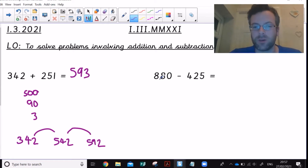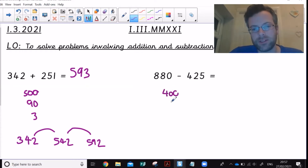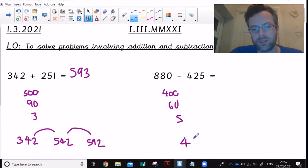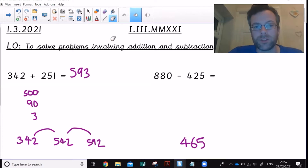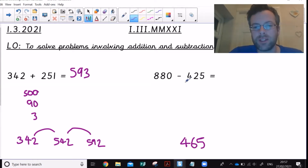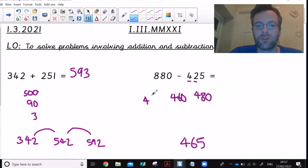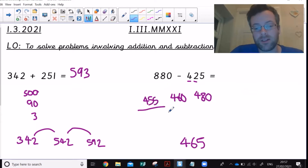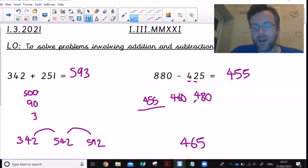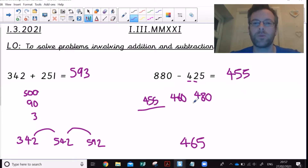This is where we need to be careful about not partitioning both numbers incorrectly. Some people might do 800 take away 400 is 400, 80 take away 20 is 60, then 0 take away 5 is 5, giving 465 — but that is not correct. Instead, work through it: 880 take away 400 is 480, take away another 20 is 460, take away the 5 is 455. That shows the partitioning method was wrong. Writing just those few numbers down takes a second and is worth doing.